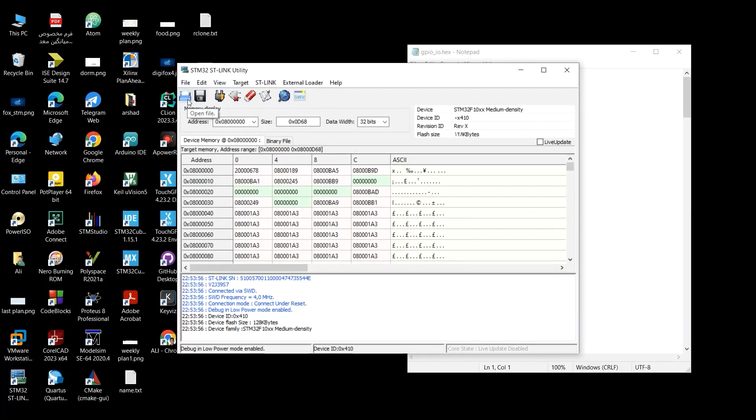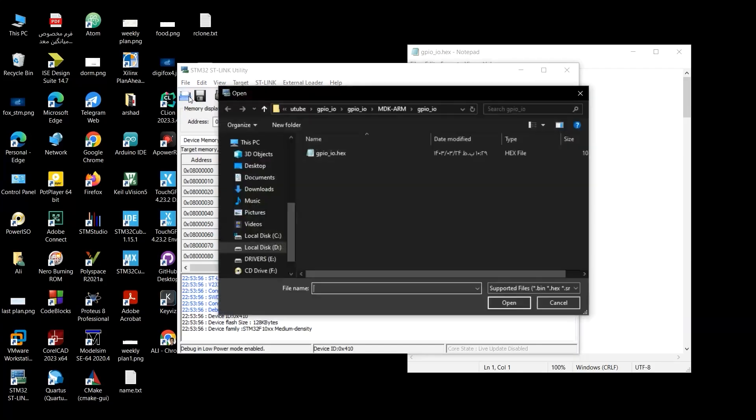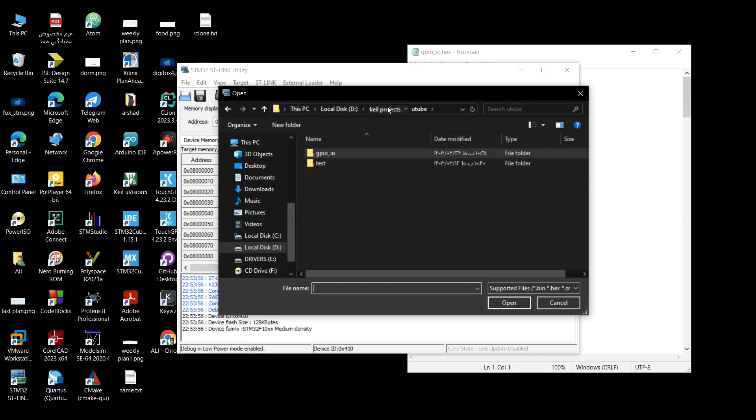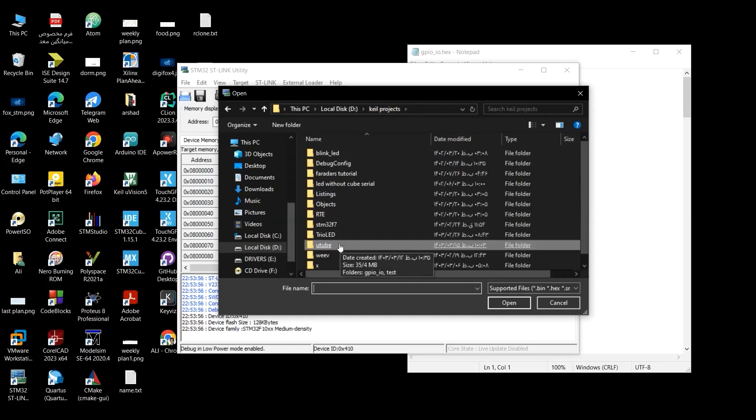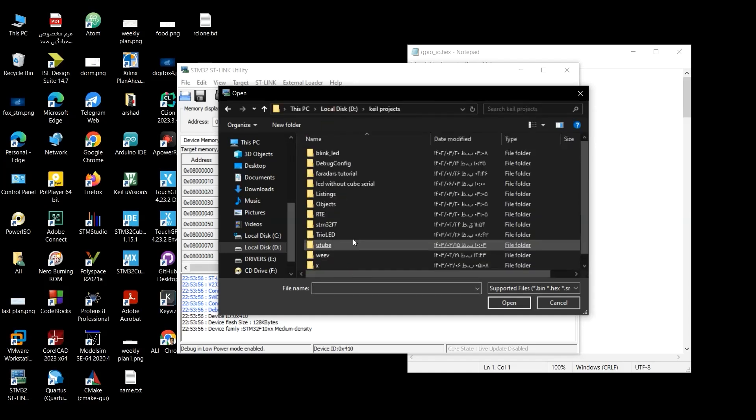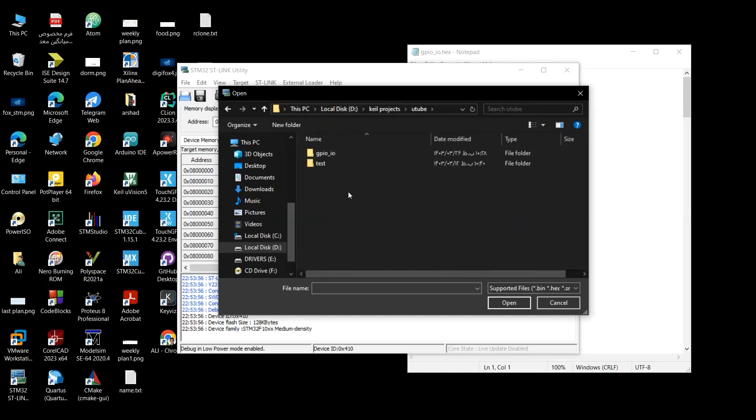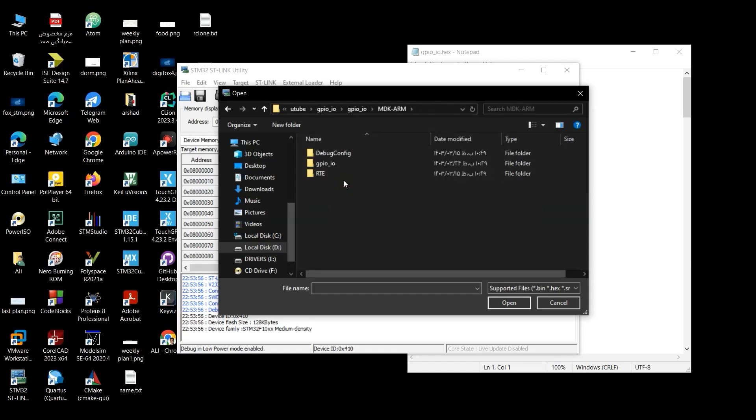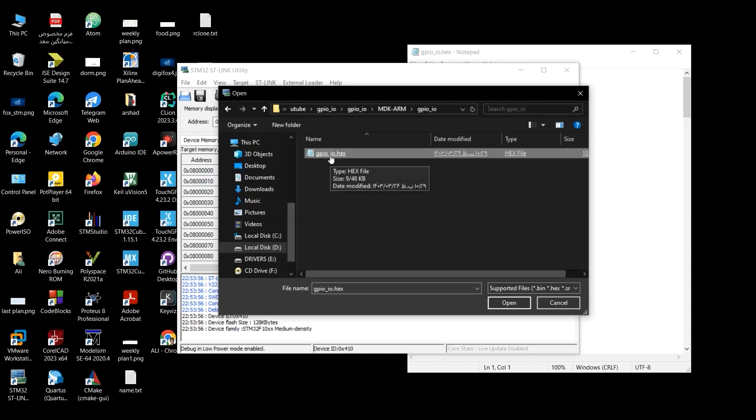Here, as you hover your mouse on this icon, it says open file. So let's open the file. And I've already uploaded it here. But you have to go to the specific location that you have created your project. In my case, it is in Keil Projects, YouTube, GPIO, GPIO, MDK arm, GPIO.